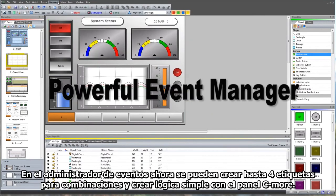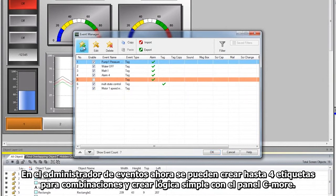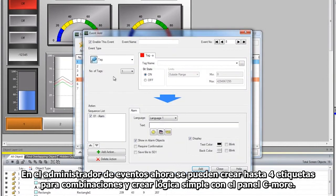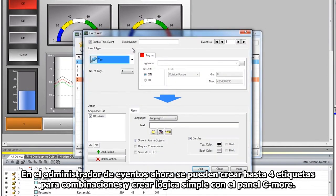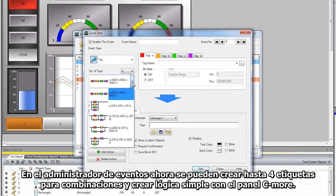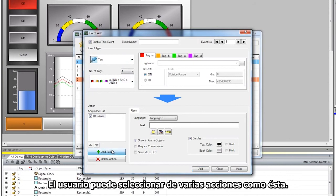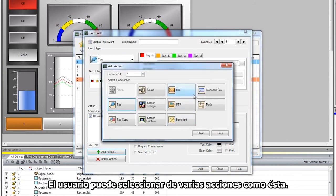In the event manager, we can now create up to 4 tags or tag combinations and create simple logic within the C-more panel, as seen. The user can select from many actions like these.